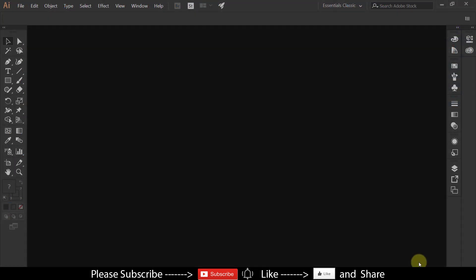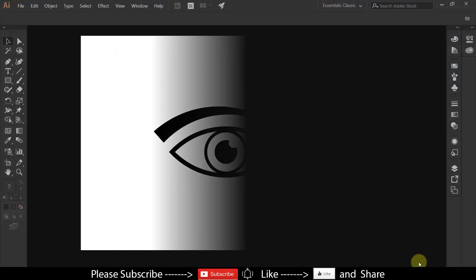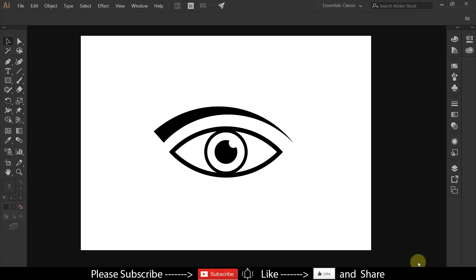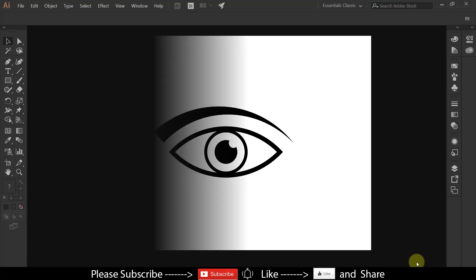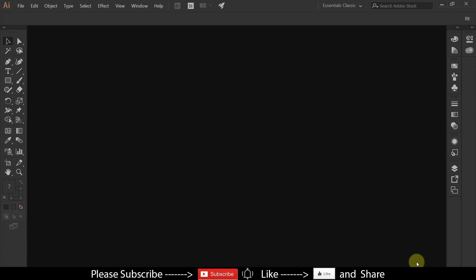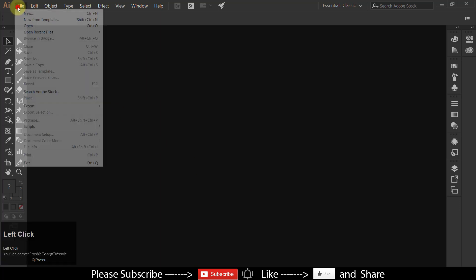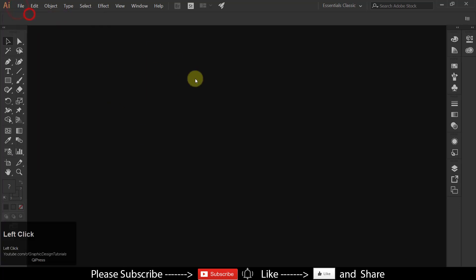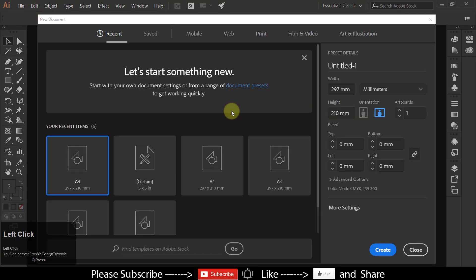Okay, in this tutorial I am going to show you how to make eye icon in Adobe Illustrator. So let's get started. Create a new document.